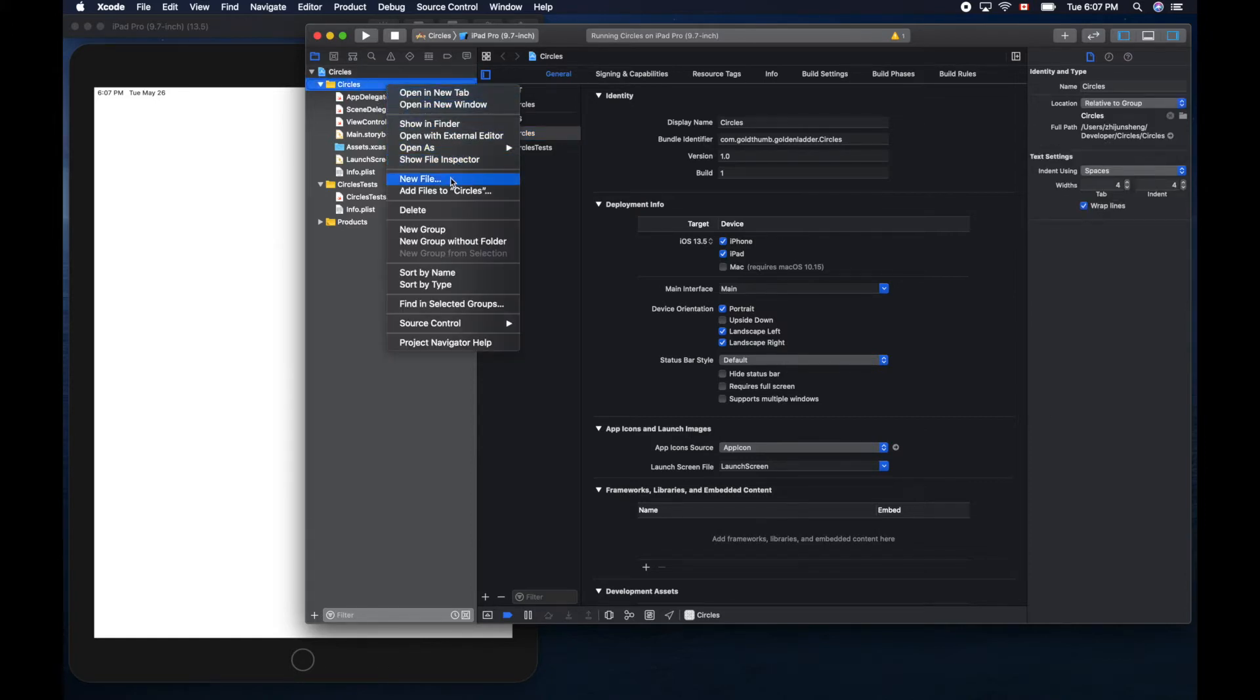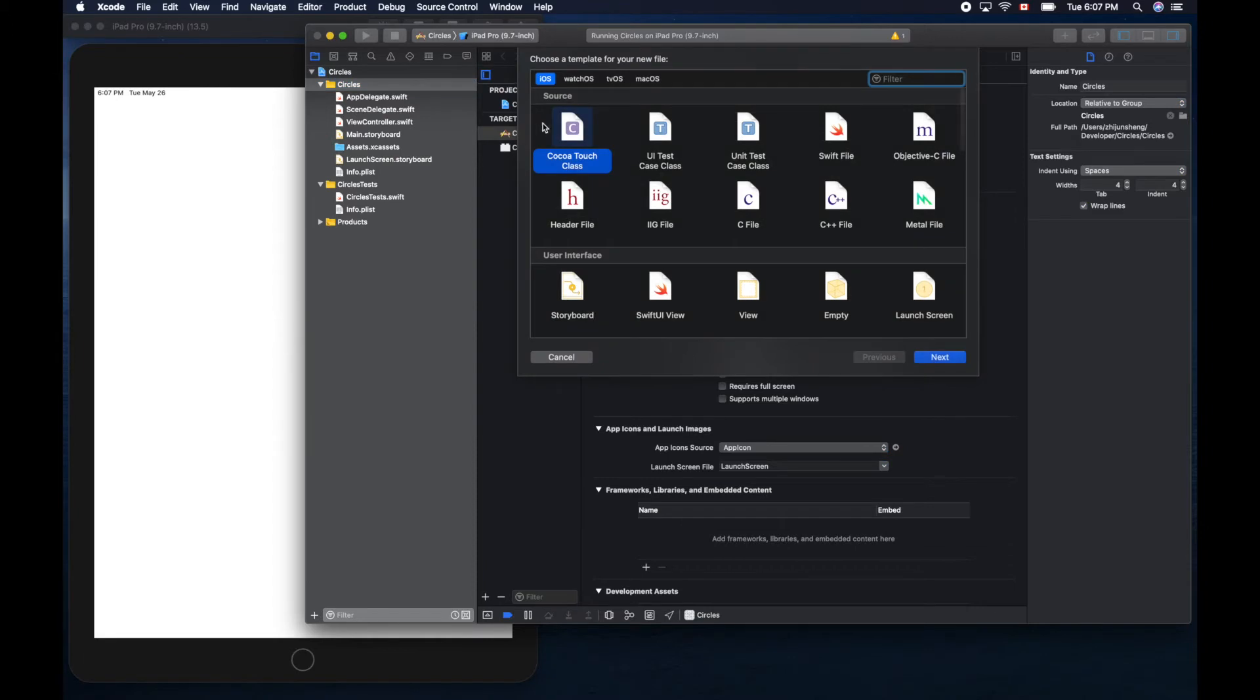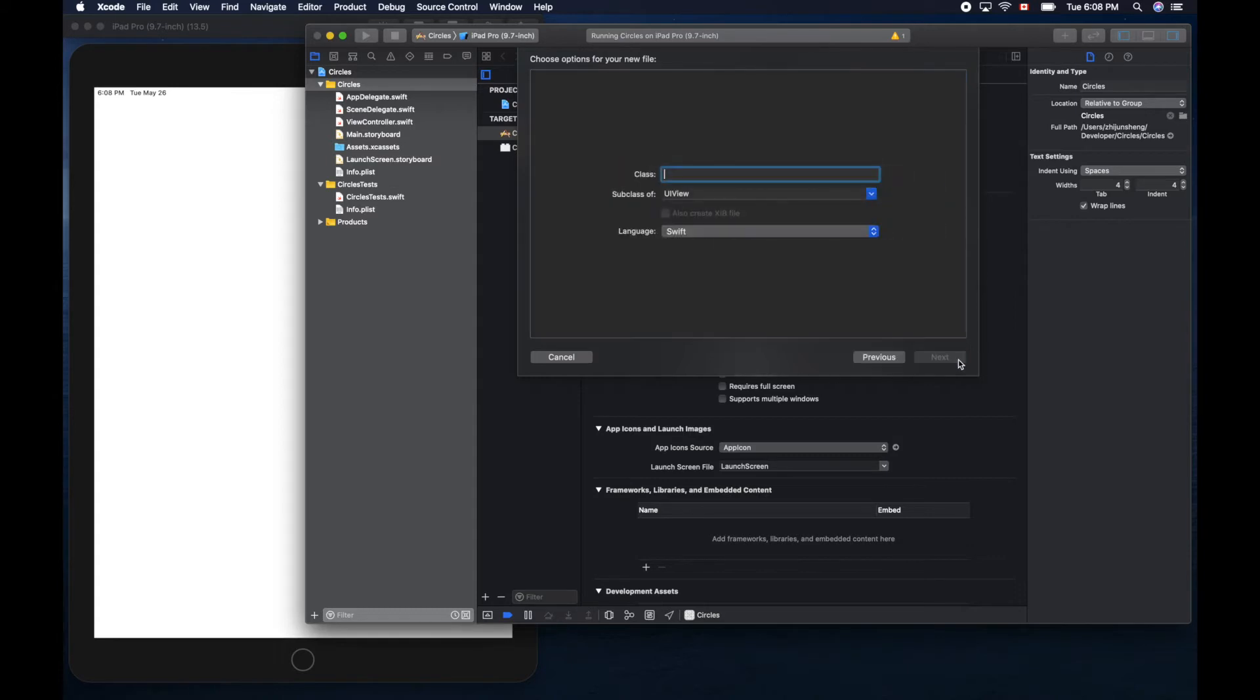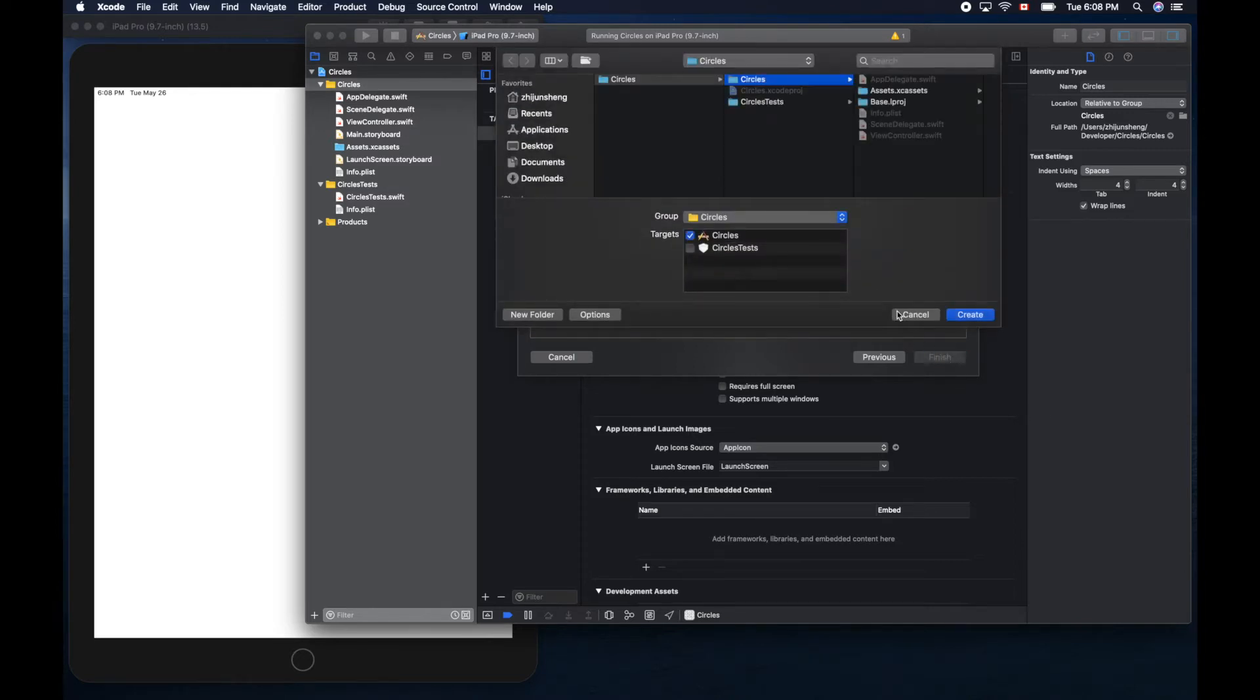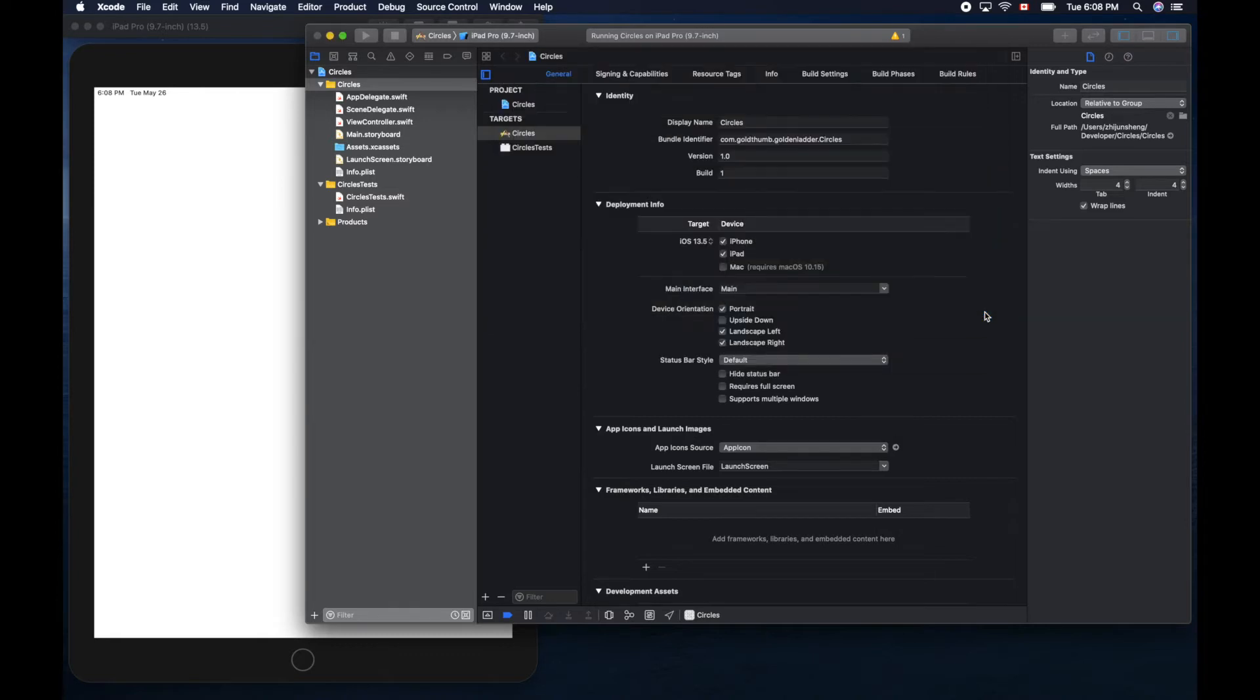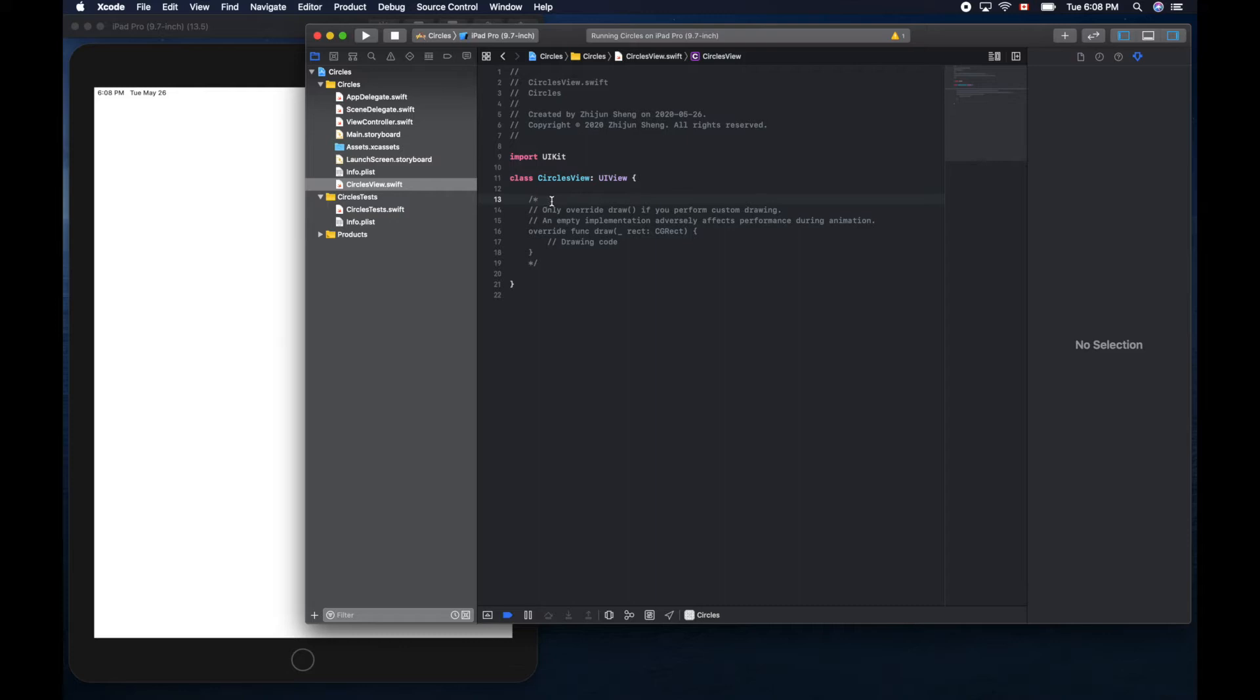Now right click here, create a new file, iOS Cocoa Touch class, next. Make sure it's a subclass of UIView. Name it circles view, language Swift, next, accept the default setting, create. Let's delete this template code.